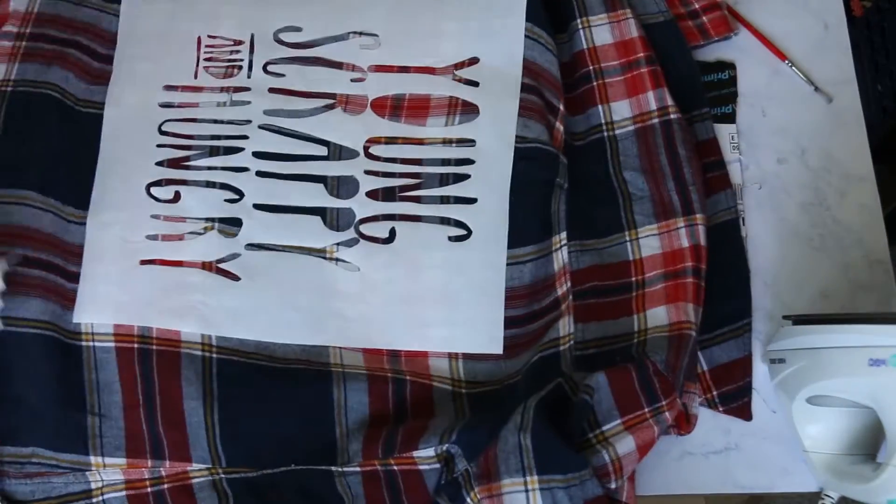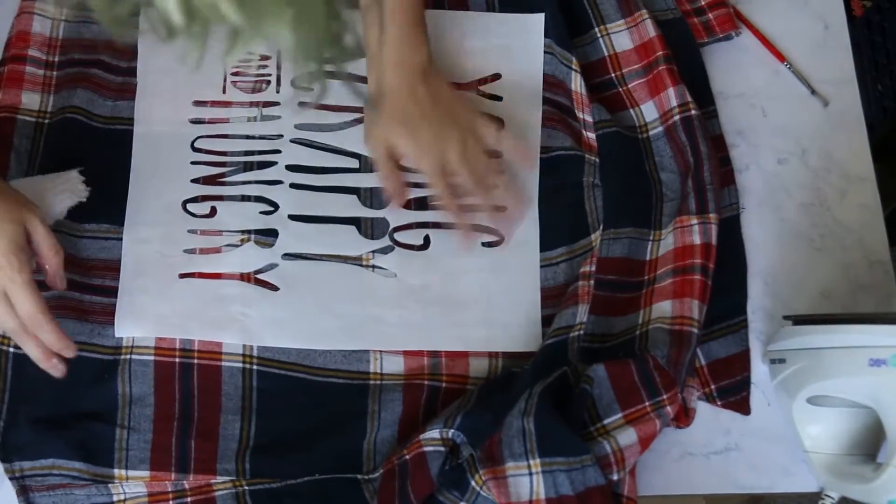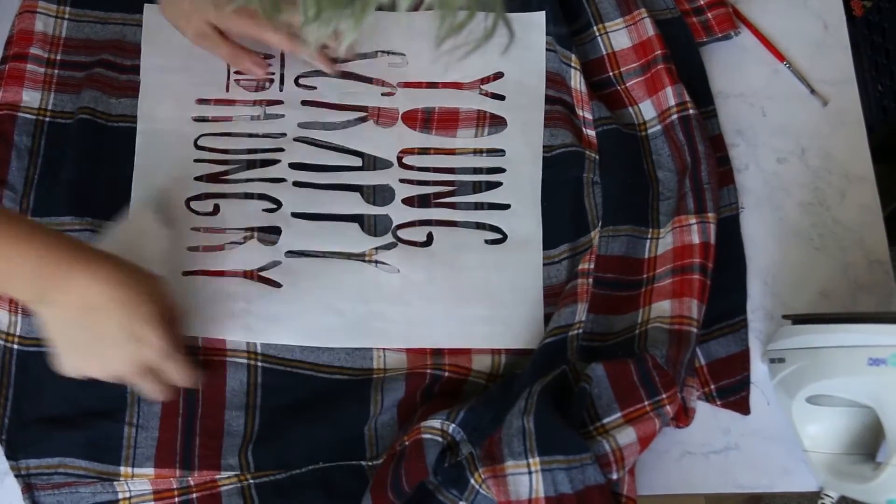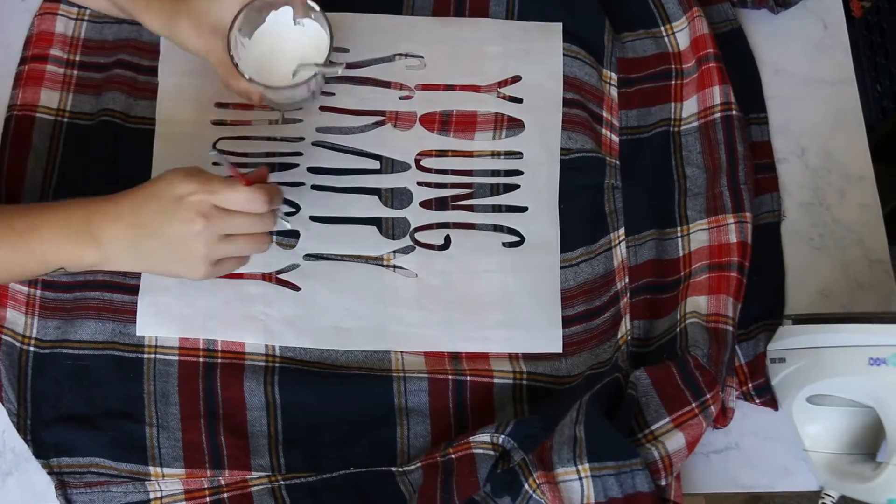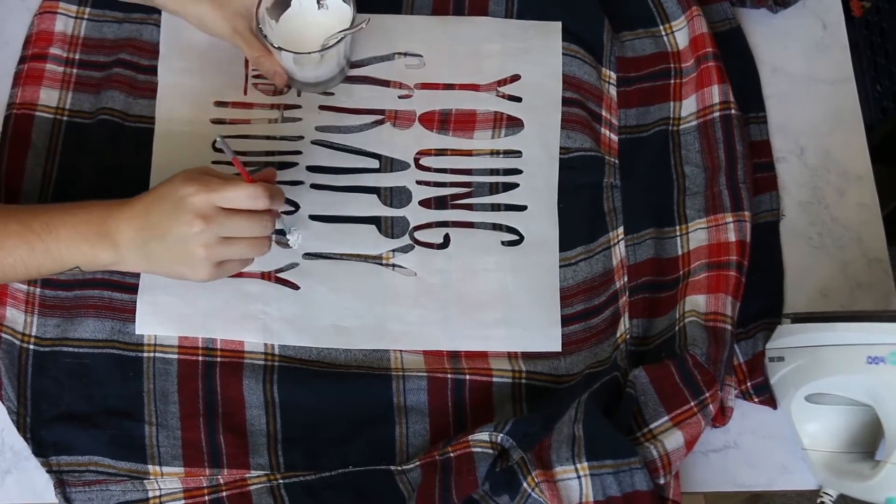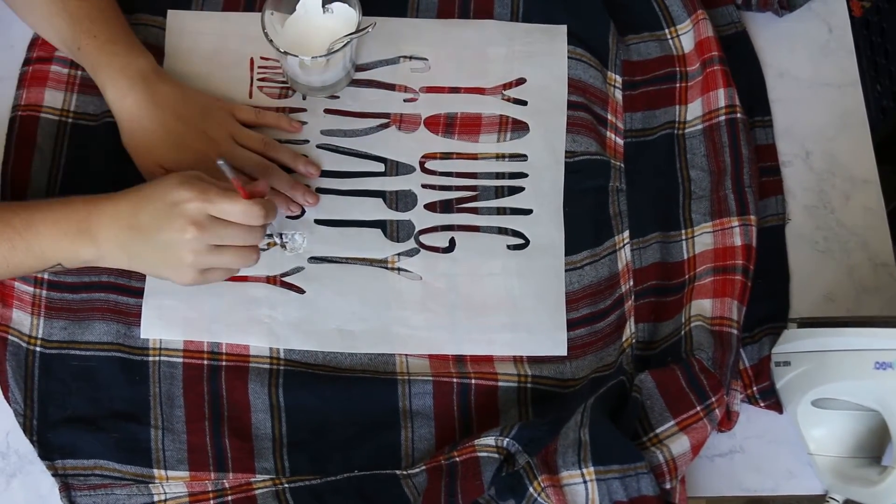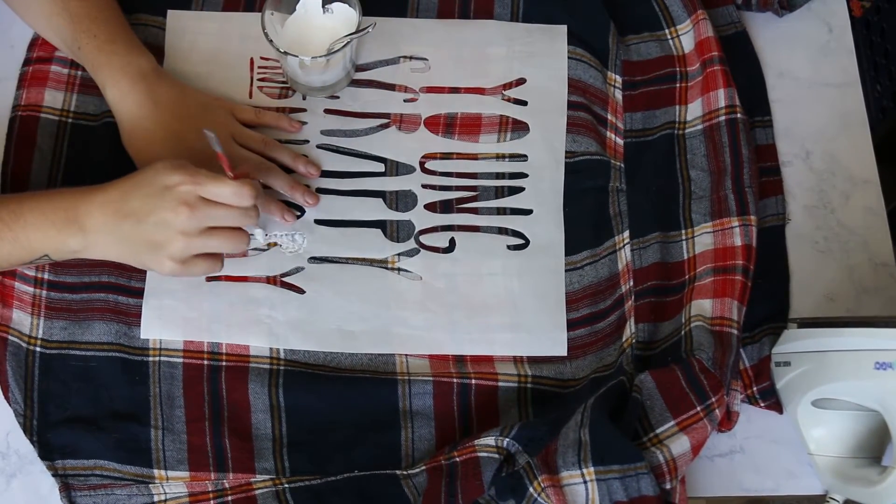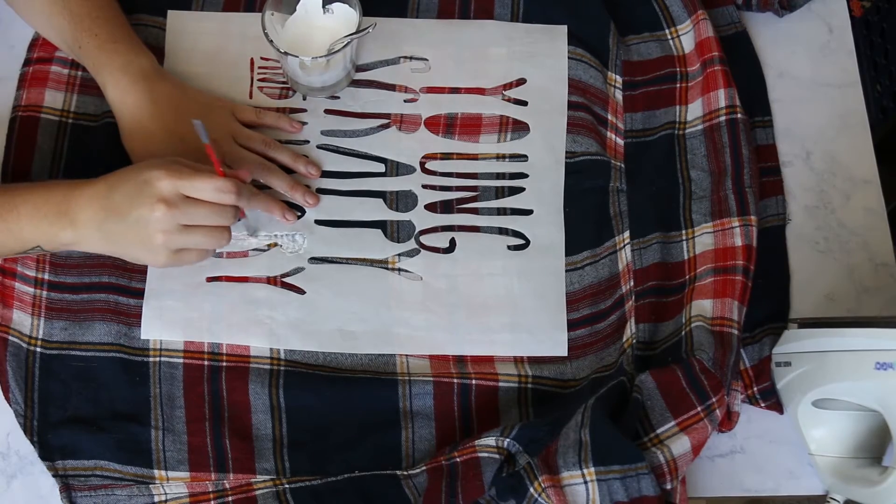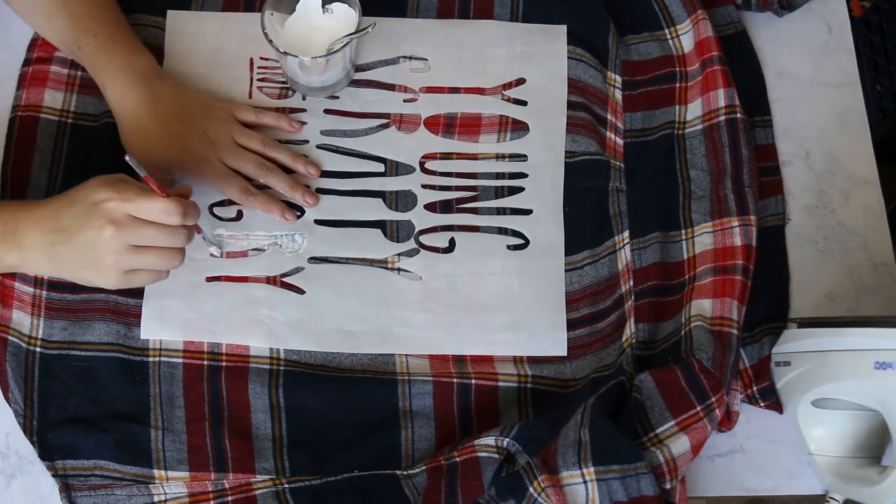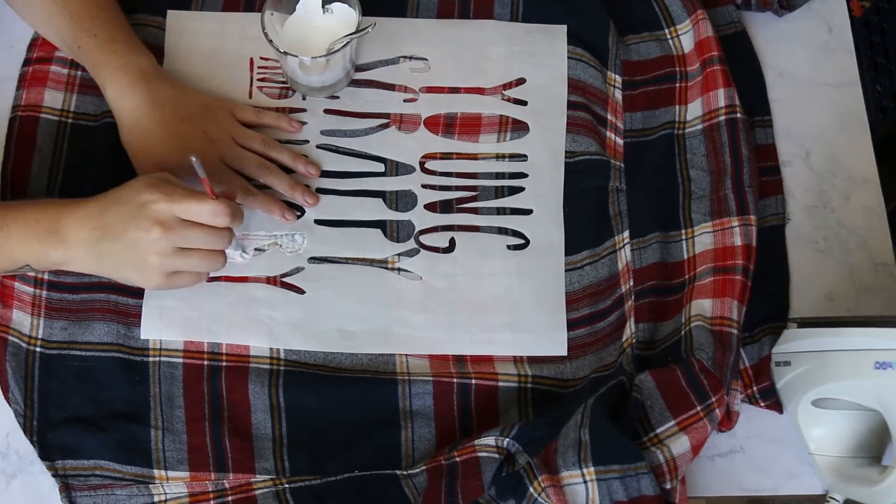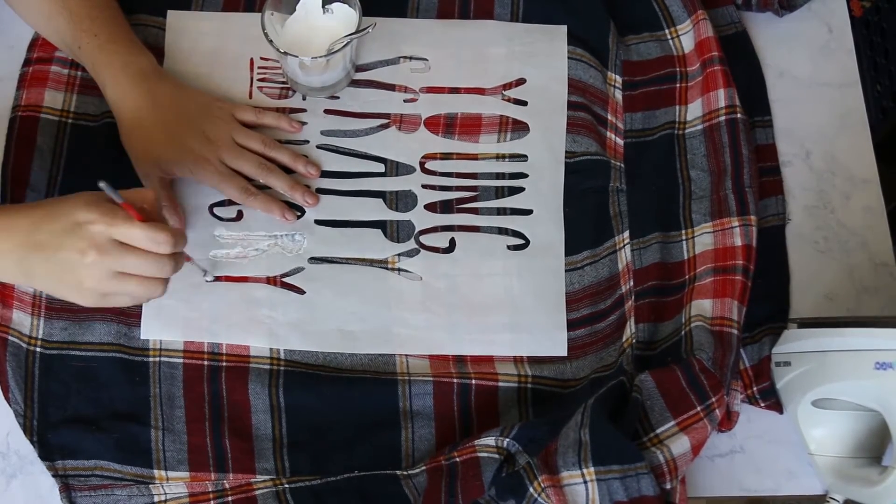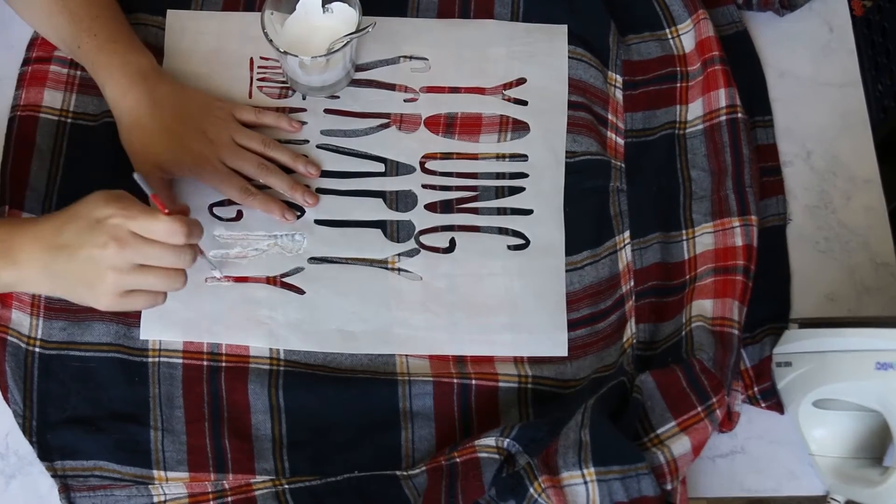Then you're going to start painting. To paint, you want to do a dabbing motion so that the ink doesn't get underneath the freezer paper and bleed and create weird lines.